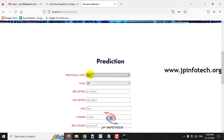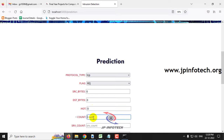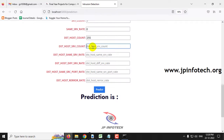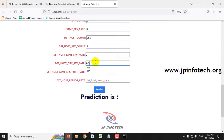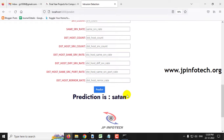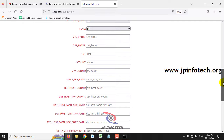For the next prediction, select protocol type as TCP with the corresponding feature values entered. The predicted result is satan — this is a type of intrusion and an attack that has been classified as satan.